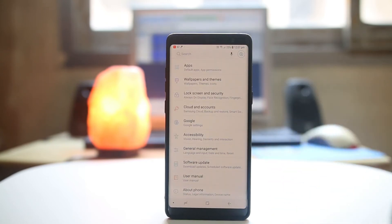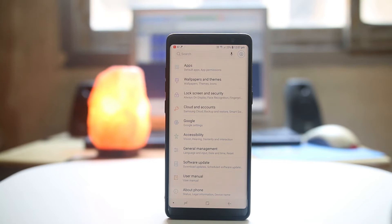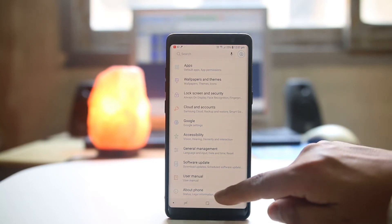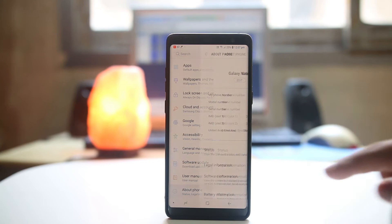Now what you need to do here is you need to enable developer options for your Android device. For that, go to About Phone.